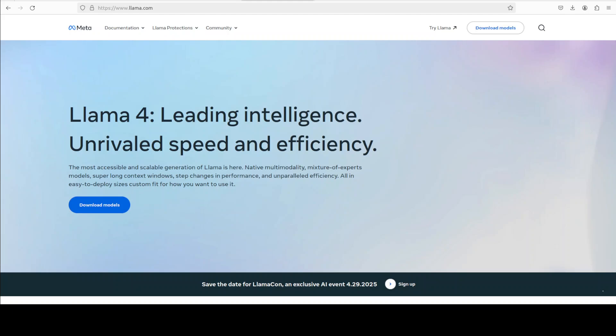That coding assistant could be anything - it could be Cline, it could be Claude, it could be any assistant out there including Continue, or you could even integrate it with Cursor.